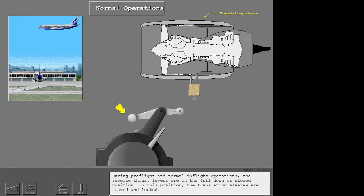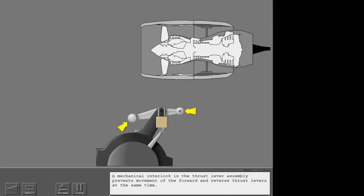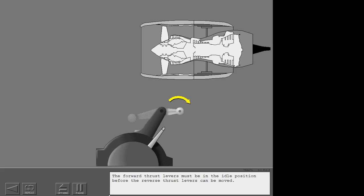During preflight and normal inflight operations, the reverse thrust levers are in the full down or stowed position. In this position, the translating sleeves are stowed and locked. A mechanical interlock in the thrust lever assembly prevents movement of the forward and reverse thrust levers at the same time. The forward thrust levers must be in the idle position before the reverse thrust levers can be moved.